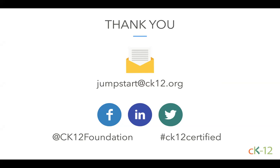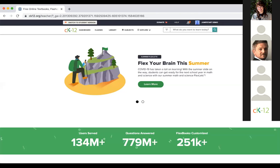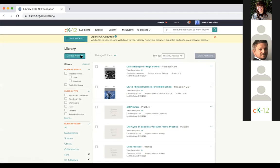I've been looking at questions in the Q&A and chat window. Someone with a computer science class is wondering: can they make a Flexbook from scratch? Absolutely — this is one of our founder's visions, to make sure everybody is creating content and sharing it with the world. I'm going to go to my library, click Create New, and create a brand new Flexbook 2.0 — and this is how easy it is to do that.